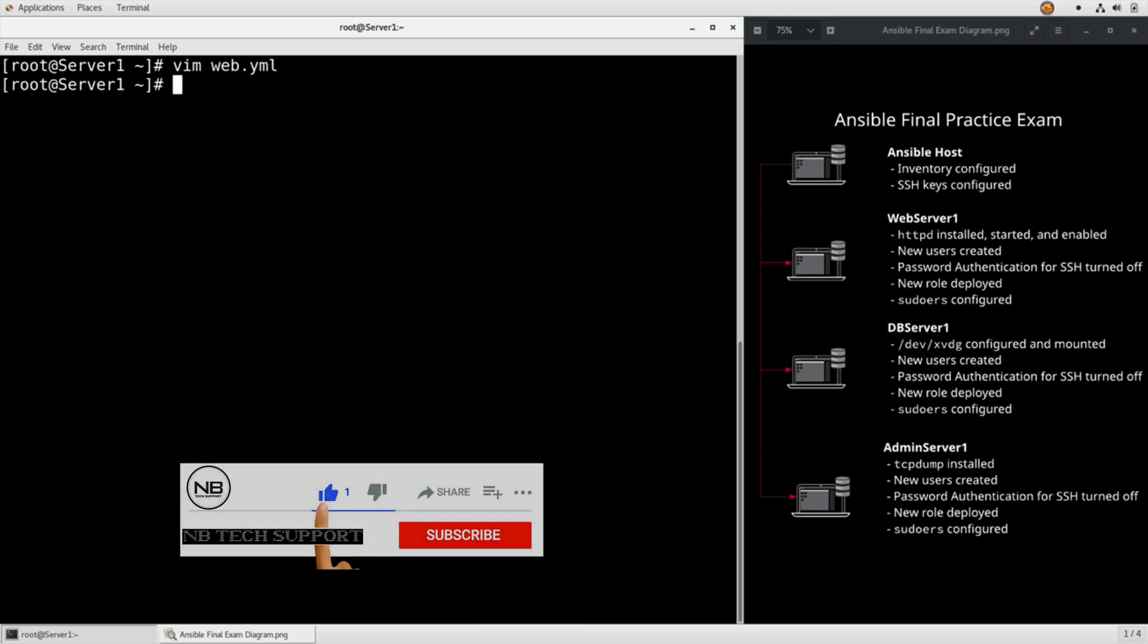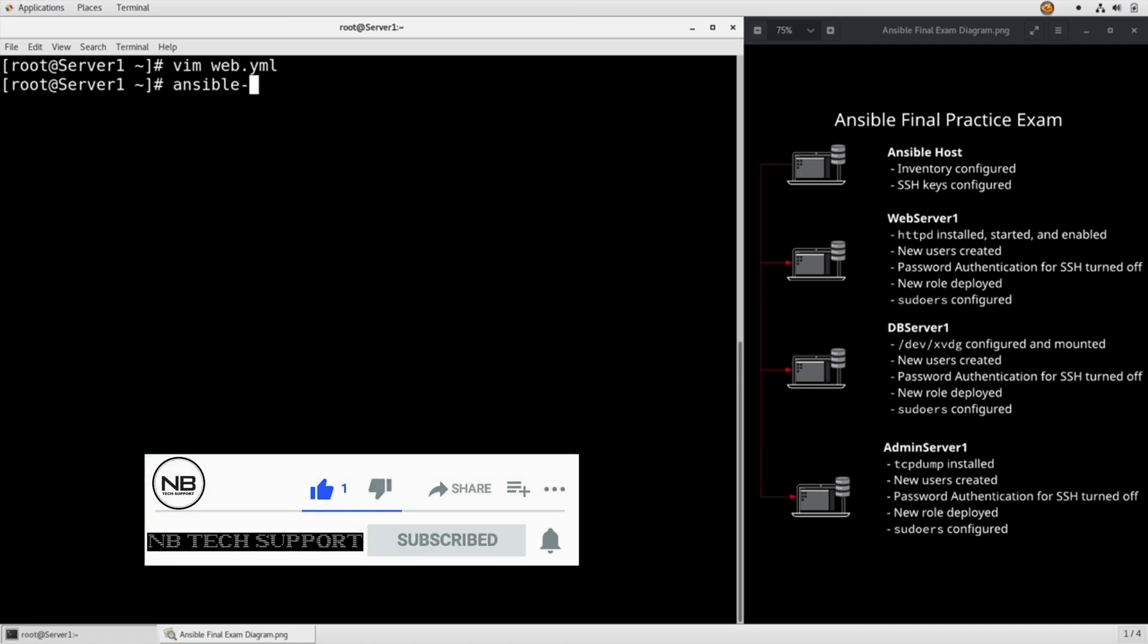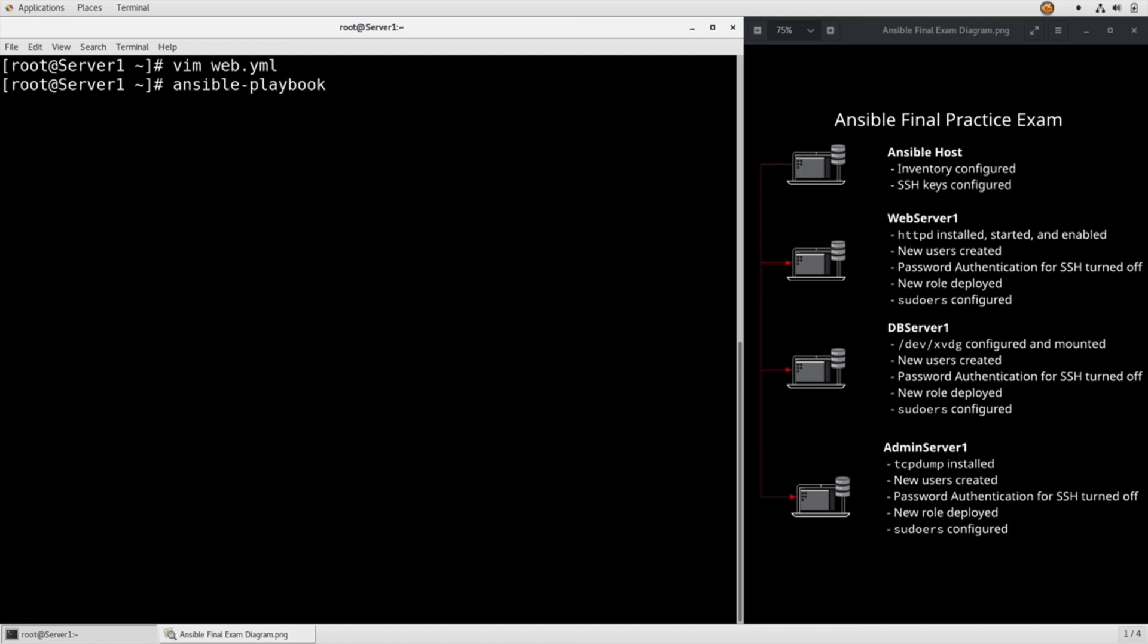And then ansible-playbook web.yaml --become, because we're installing packages, etc.